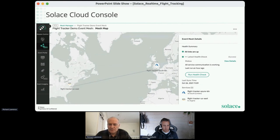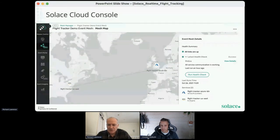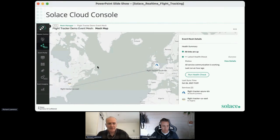We have a screenshot from our Solace Cloud console. To run this demonstration, we first had to set up an event mesh and deploy broker services in Azure in London and in AWS in the US. We've already done that before the demonstration — it would probably take around 10 to 15 minutes to set up, and it can all be done through our Solace Cloud console. It's very easy — point and click. You choose where you want to deploy services, start them up, then connect them to form the event mesh.